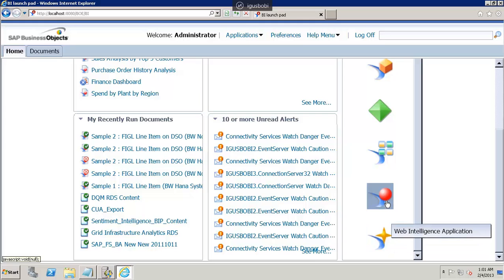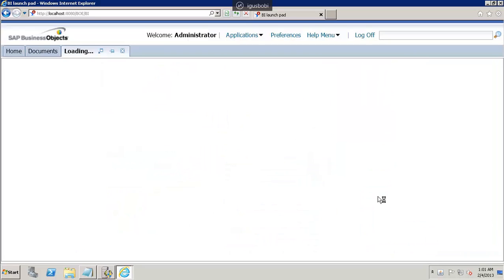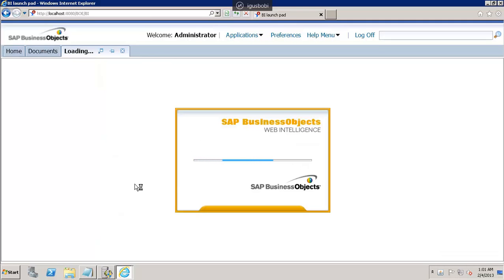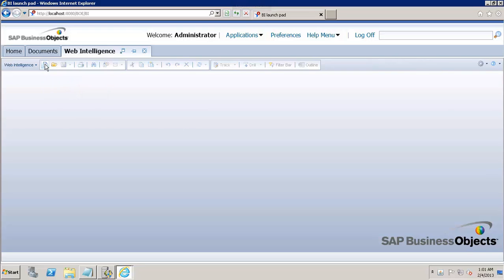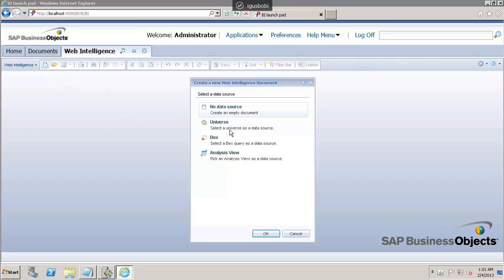Let me connect to the Web Intelligence application by clicking on it. Here you can see that I am connecting to the Web Intelligence system. In Web Intelligence, I will click on this icon to create a new Web Intelligence document. There are different options to connect to a data source — I can use a Universe, a BEx query, or an Analysis View. In my case, I am going to connect using a Universe.